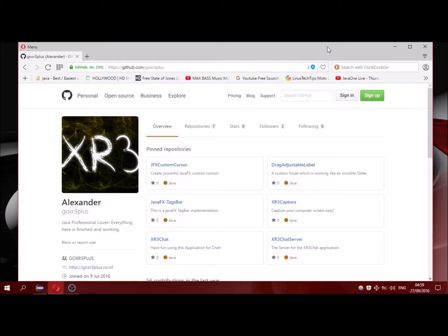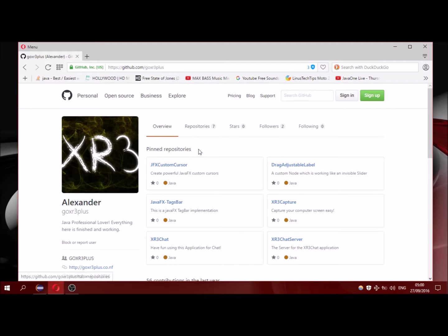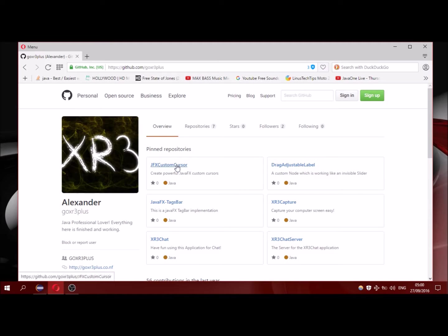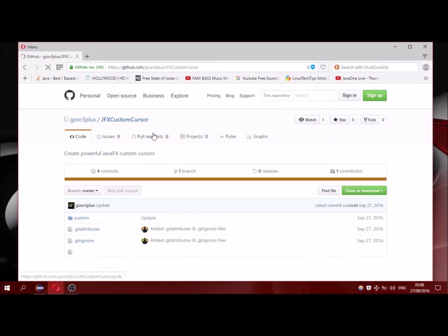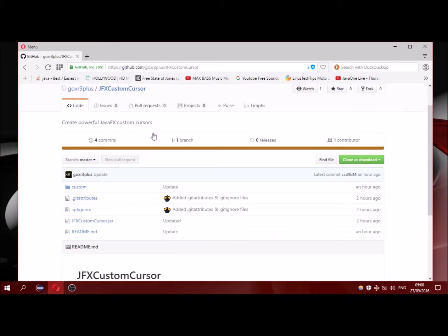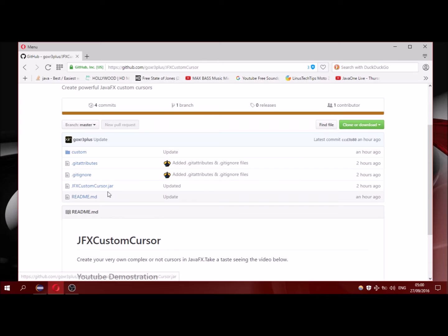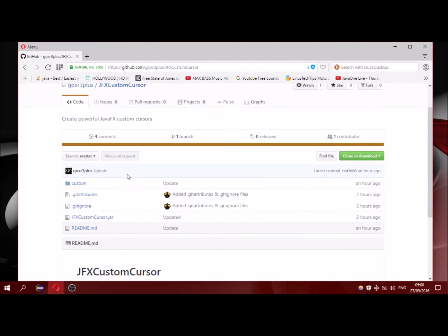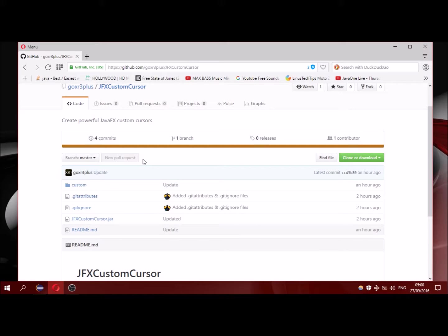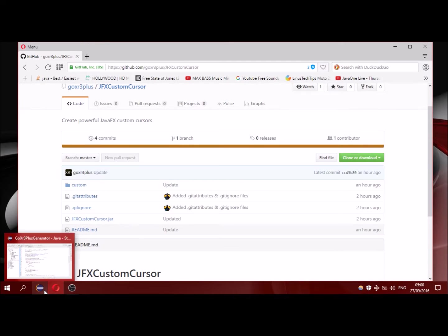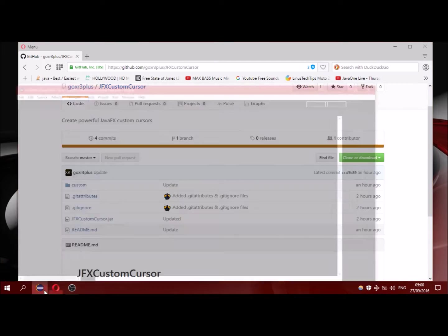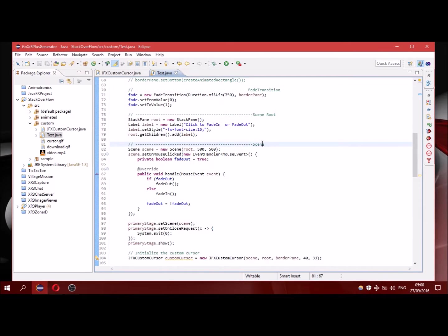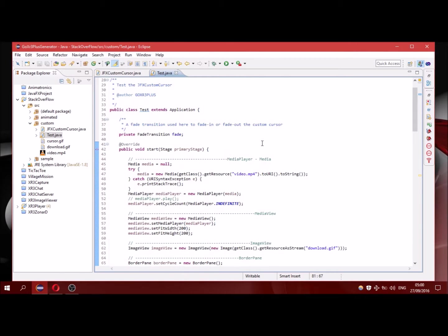Hello everyone, in this video we will talk about a new library in JavaFX. It is named JavaFX Custom Cursor. You can download it from GitHub. You can download the JAR file so you can actually see how it works before you use it.